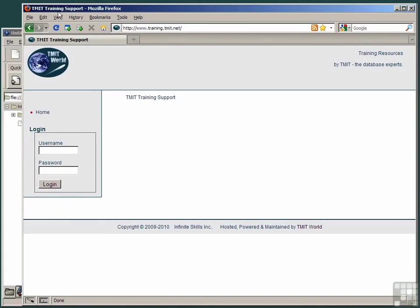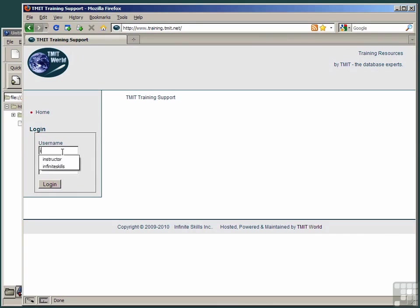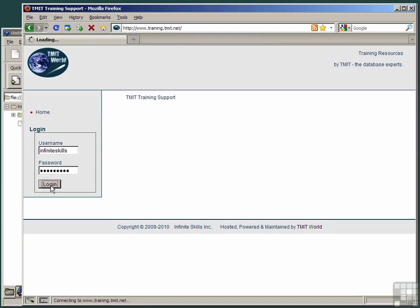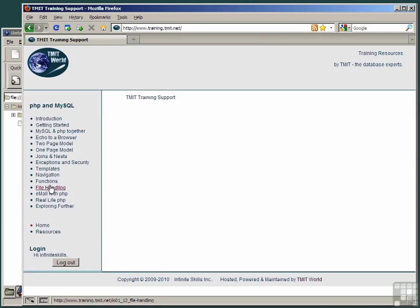Here we are at the website, www.training.tmit.net, and I'm going to log in using the username InfiniteSkills and the password phpcourse. Click the login button to reveal the menu on the left.